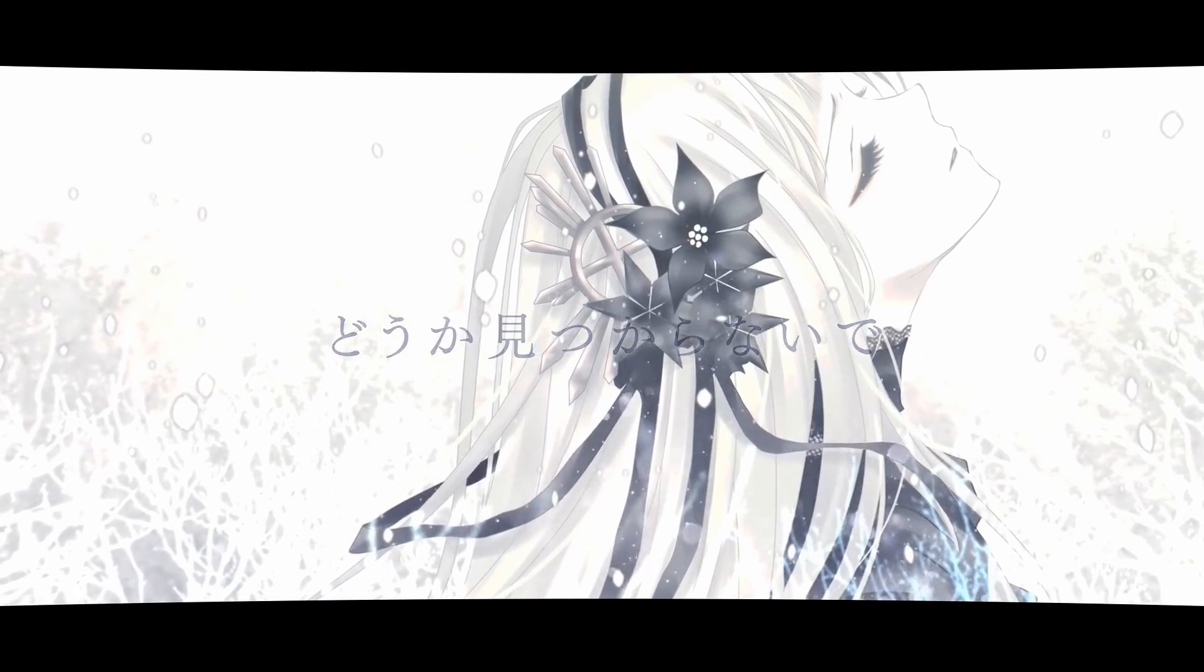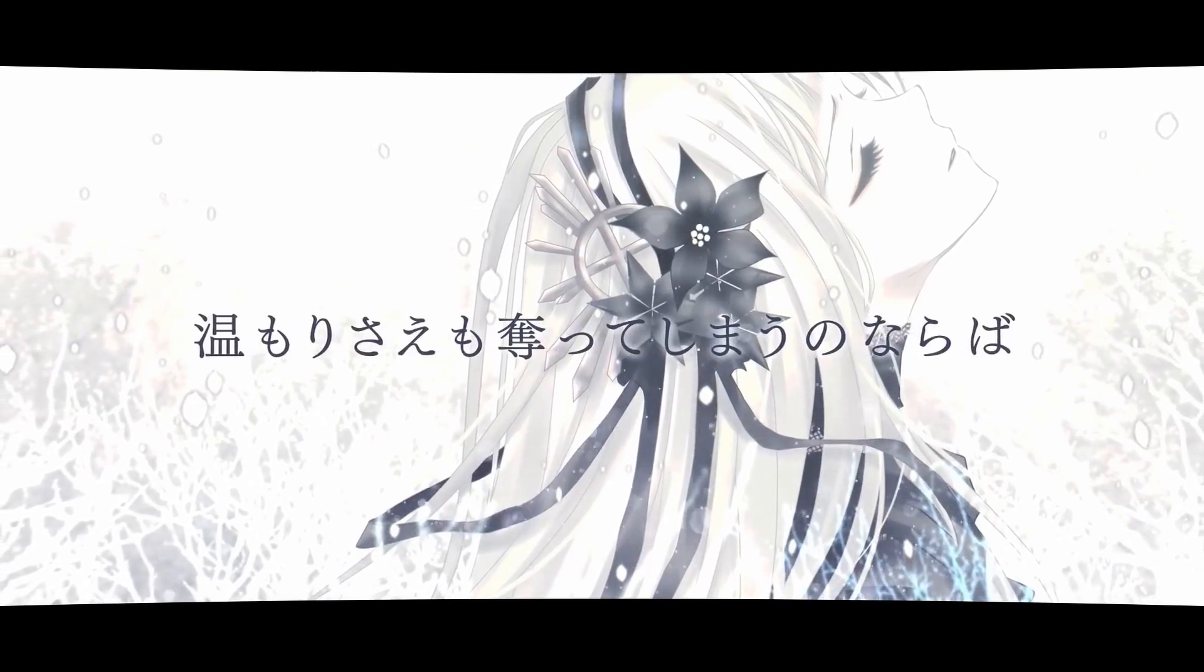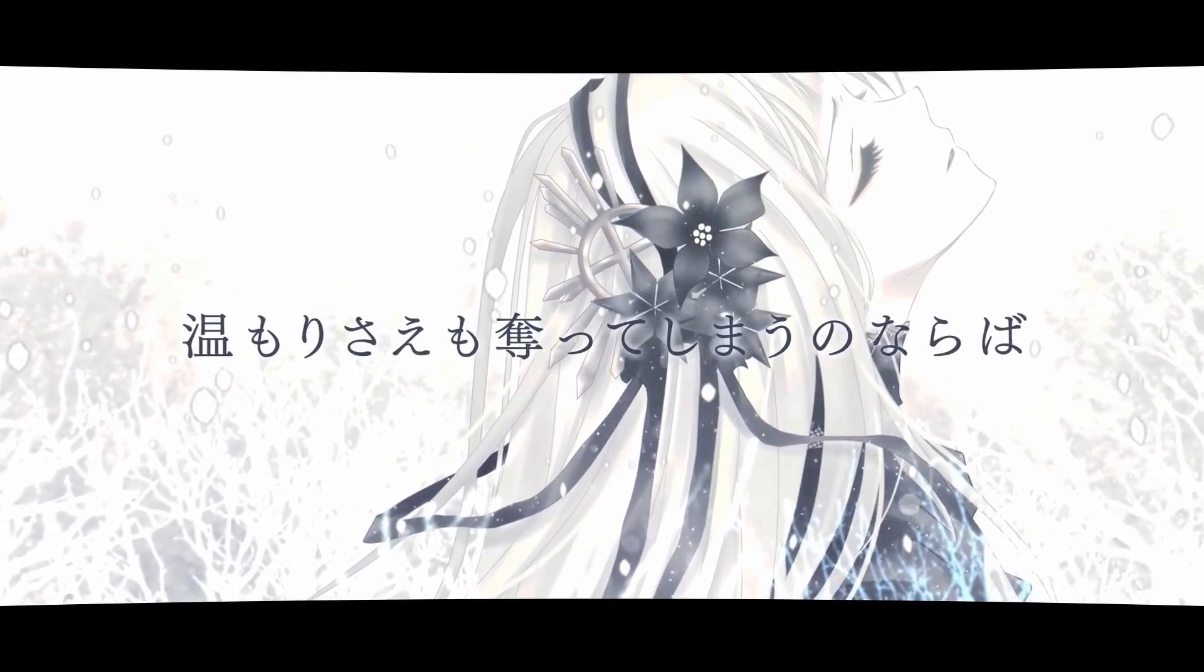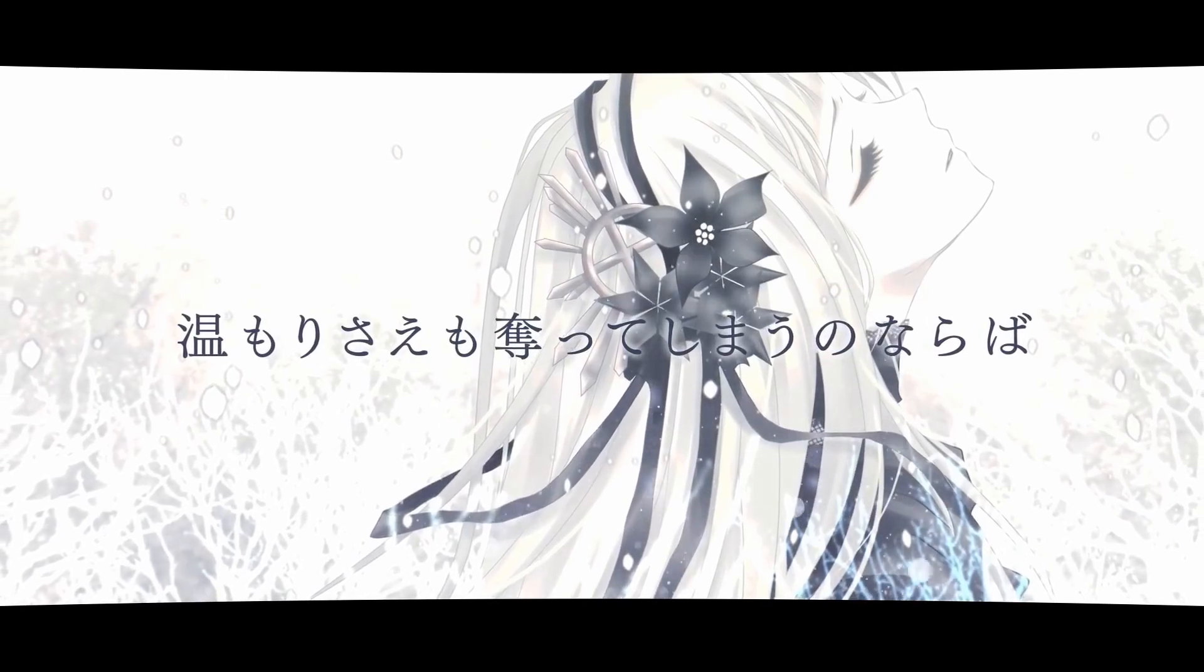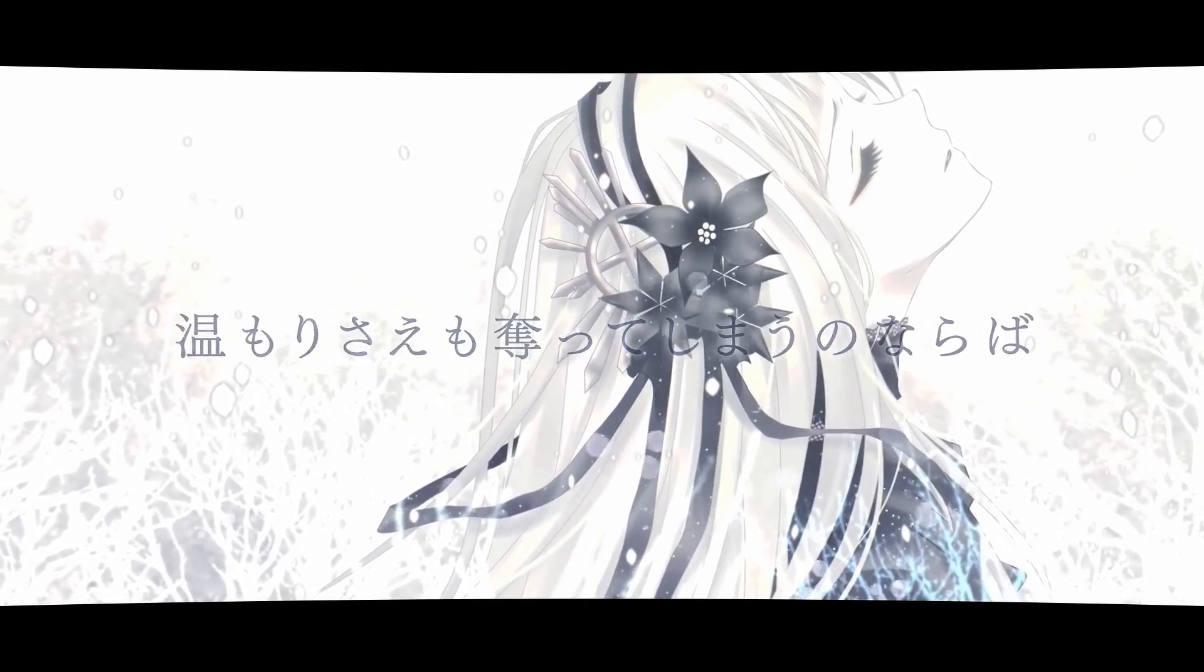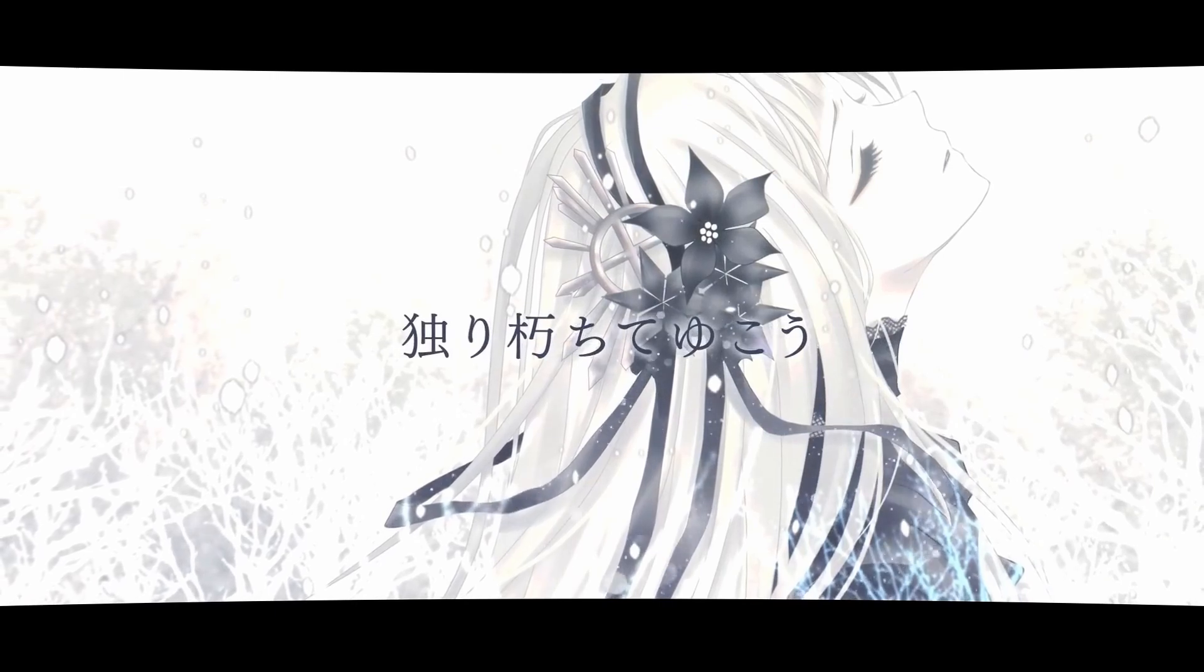どうか見つけらないで、どうか見つけらないで。温もりさえも奪ってしまうのならば、一人かちで行こう